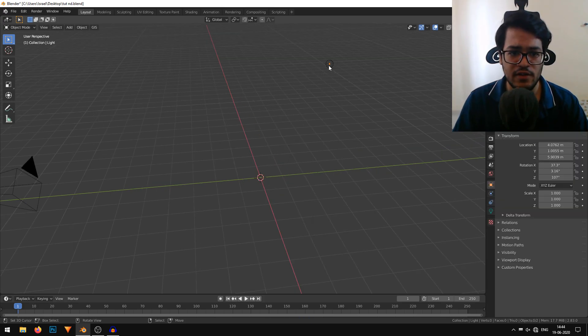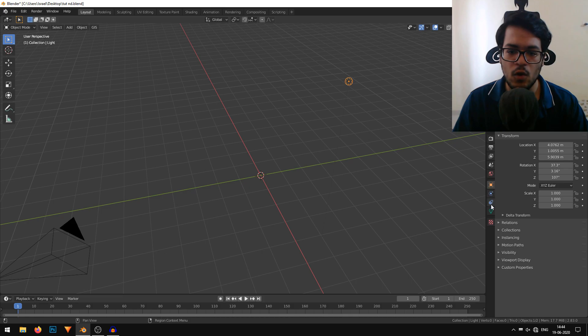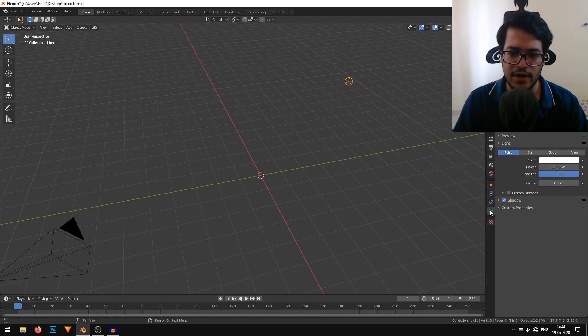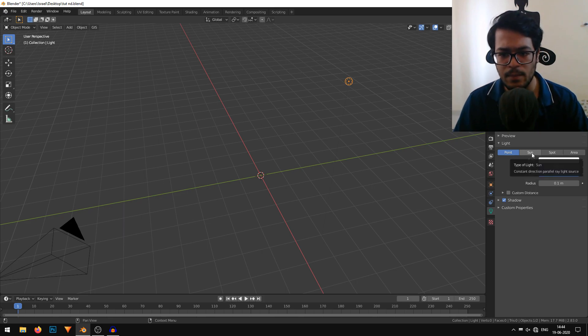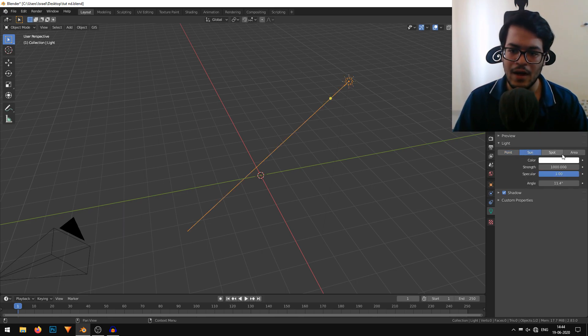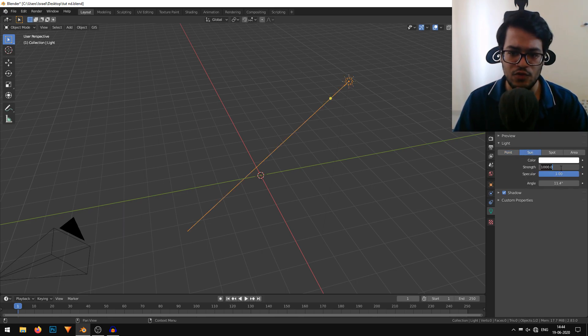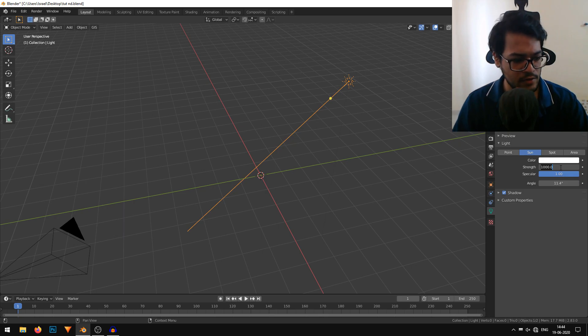Now I'll quickly select this lamp and go under the lamp settings. By default, this is a point lamp, so I'll just change it to a sun lamp. The strength is too much, so I'm just going to reduce the strength.